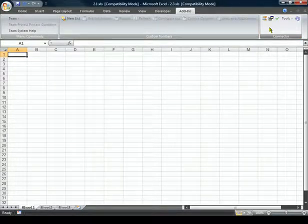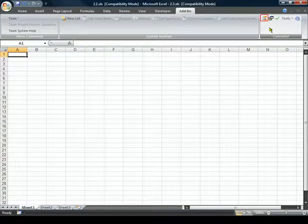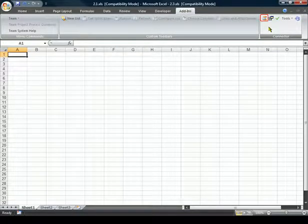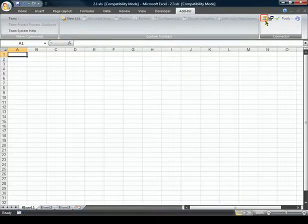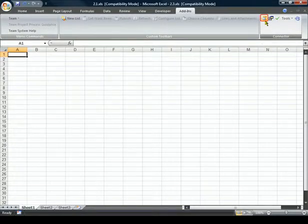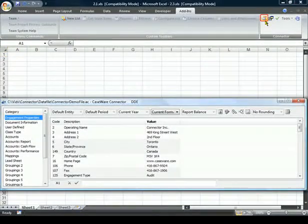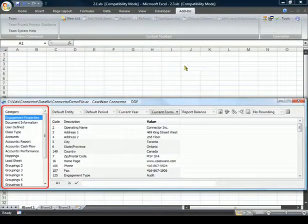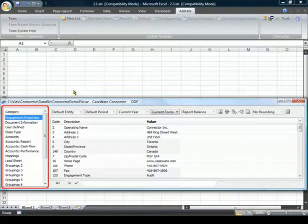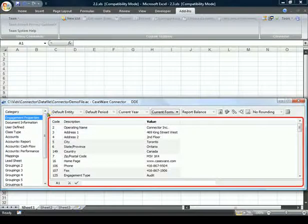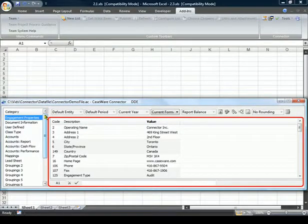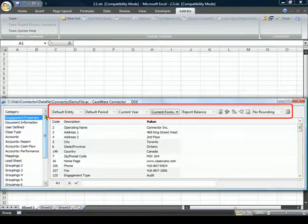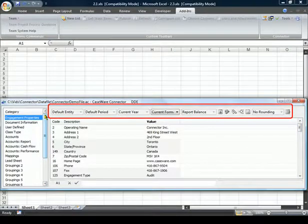From this toolbar, we can access the CaseWare Linkage dialog, where we can create and modify links to data in a Working Papers client file. The categories on the left side help to organize the data displayed in the main area and will determine what options are available in the pull-down area.